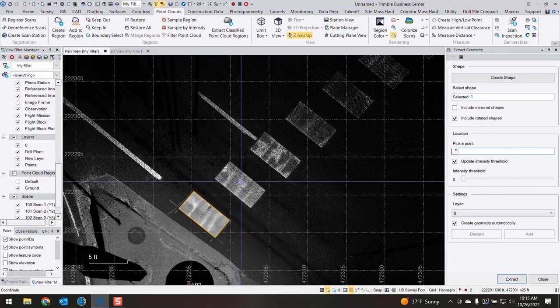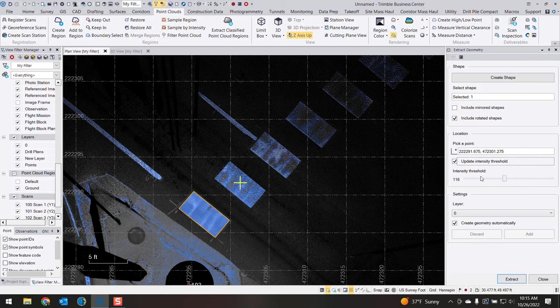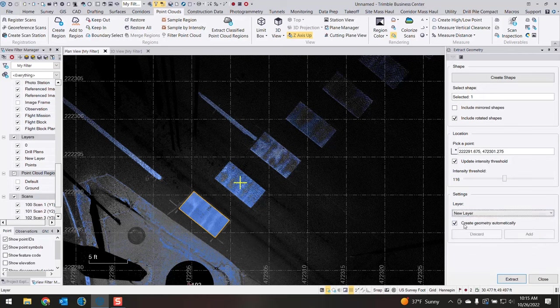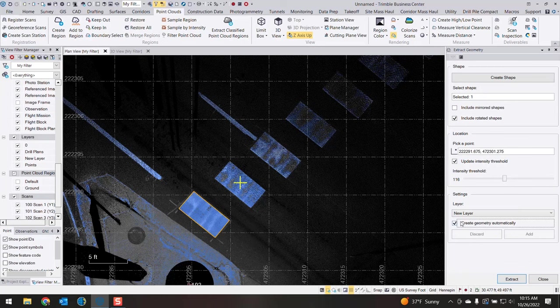So the operation is pretty simple. You're gonna pick a point and it's going to update the intensity. You can choose to change the intensity threshold; at times you might need to do that. Then you can put the shapes on a specific layer and you can choose to create the geometry automatically. This is basically to allow you a QA/QC add or discard option. We're gonna create them automatically here.